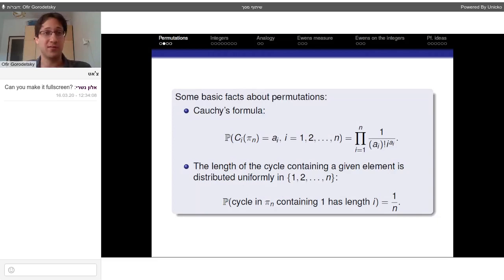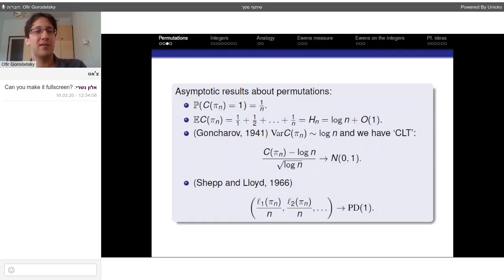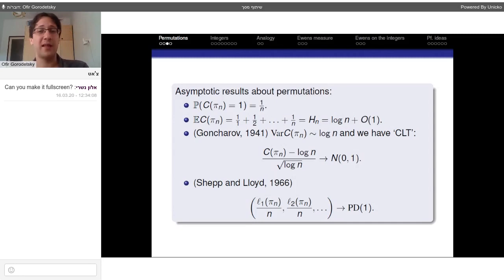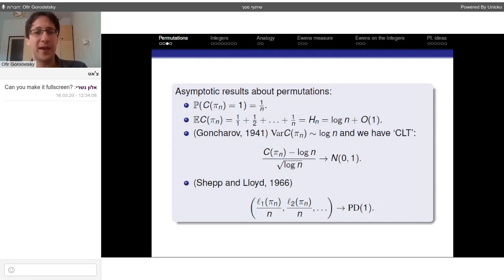Now I'll continue with some asymptotic results. The probability that the number of cycles is exactly one is 1/n — this follows from either of the two facts mentioned. The expected number of cycles is the harmonic number H_n, which grows like log n up to a constant. In 1941, Goncharov proved that the variance of the number of cycles also grows like log n, so the variance and expectation are of the same order of magnitude.